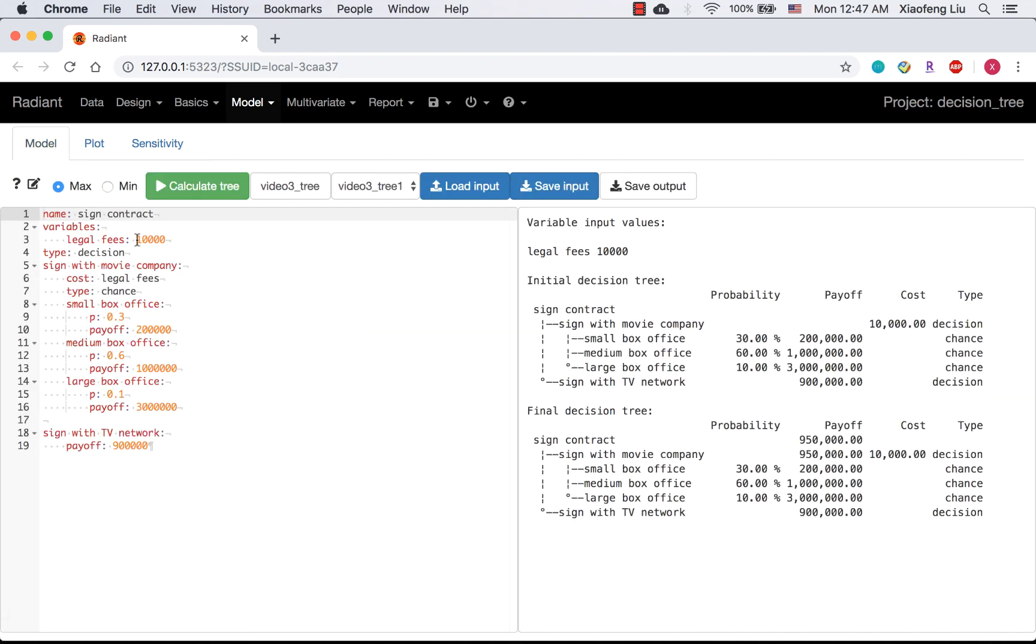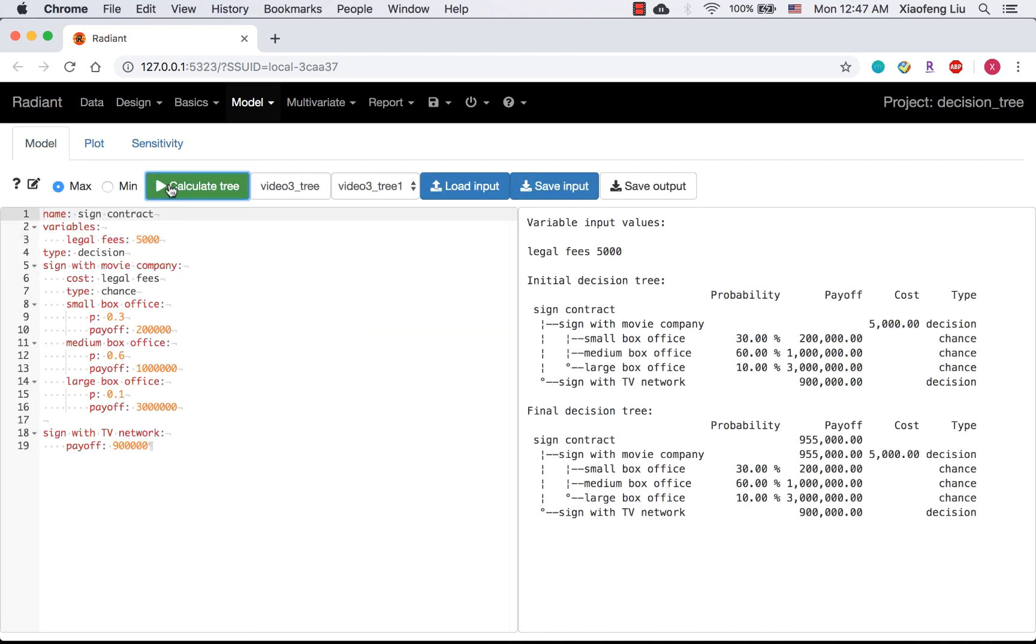For the first tree, I change the legal fees back to $5,000. I rename the second tree as video3_tree2. The legal fees are $10,000.